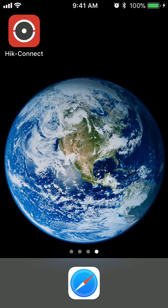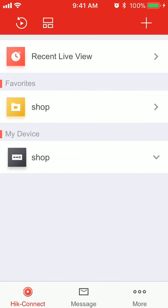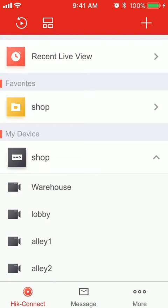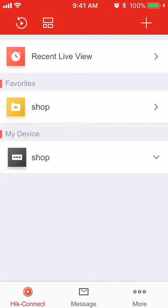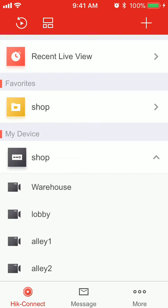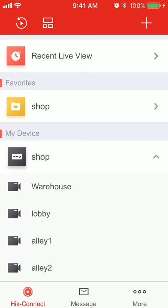First thing you're going to want to do is open the application, iConnect. Now for playback, the easiest way that I've found to do this is you're actually going to want to select the camera from the drop down menu of what you're going to want to be playing back. For this example, we're going to be doing Alley 1. So this is going to come up and this is a live feed of the Alley camera here.